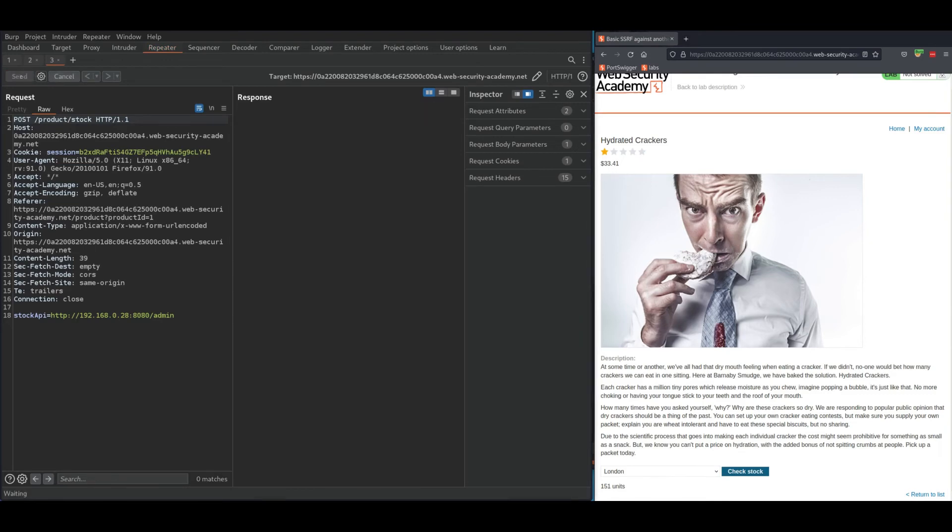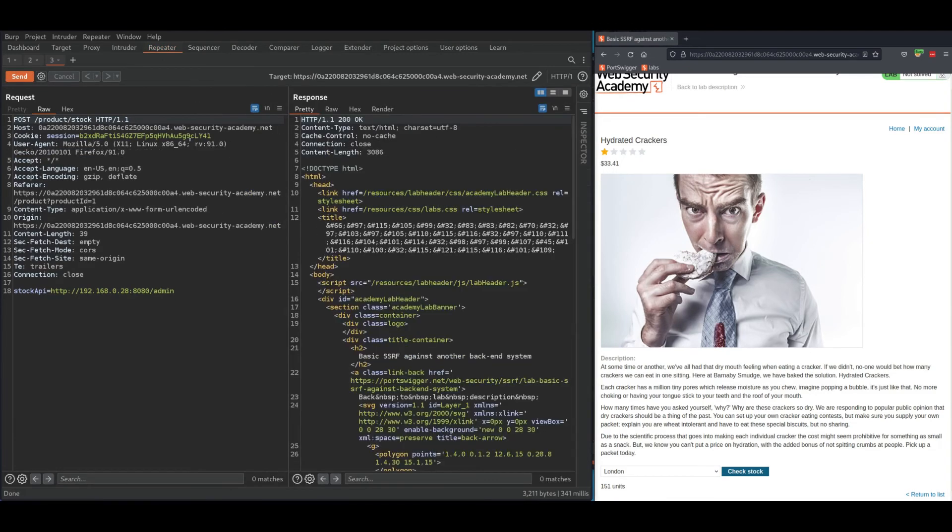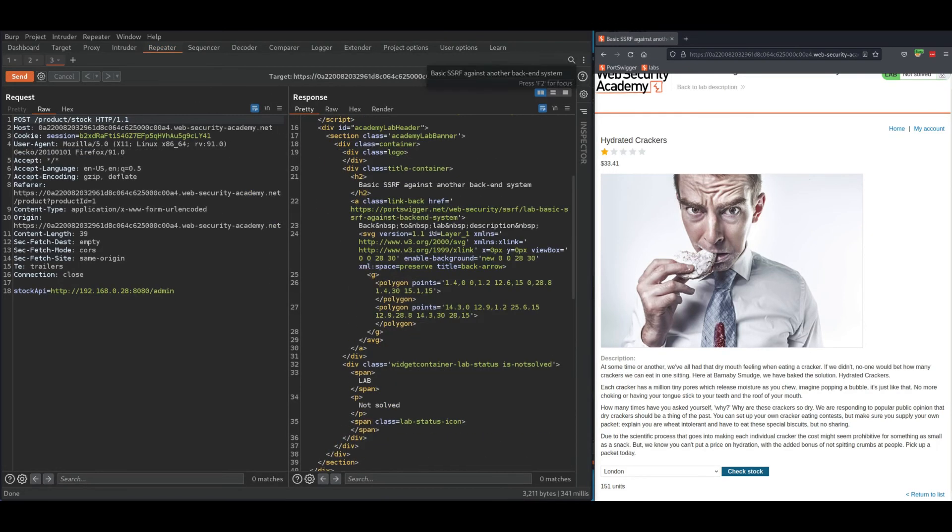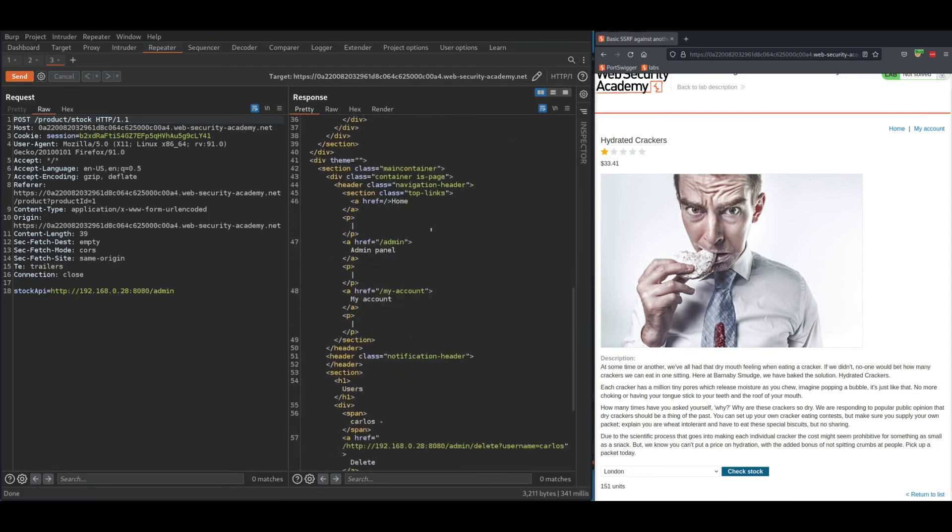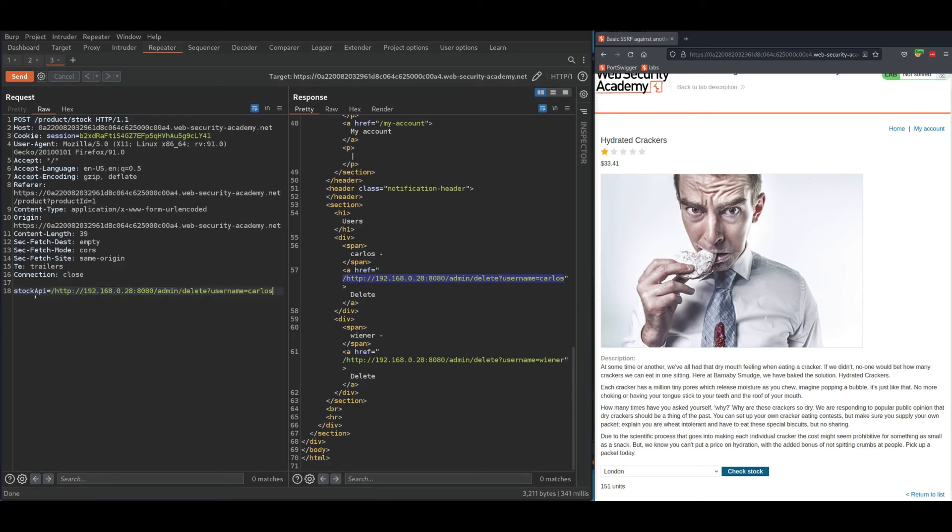As you can see, I got 200 and now let's analyze the response. Here it gives us the exact link or exact path to delete user Carlos. Copy the whole thing and here paste it for stock API.